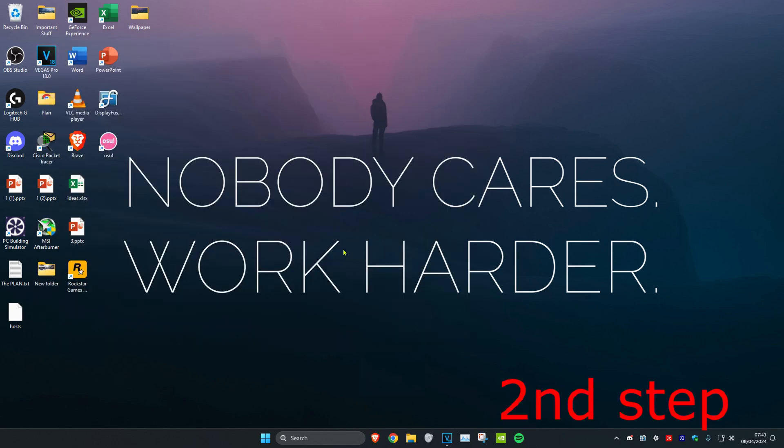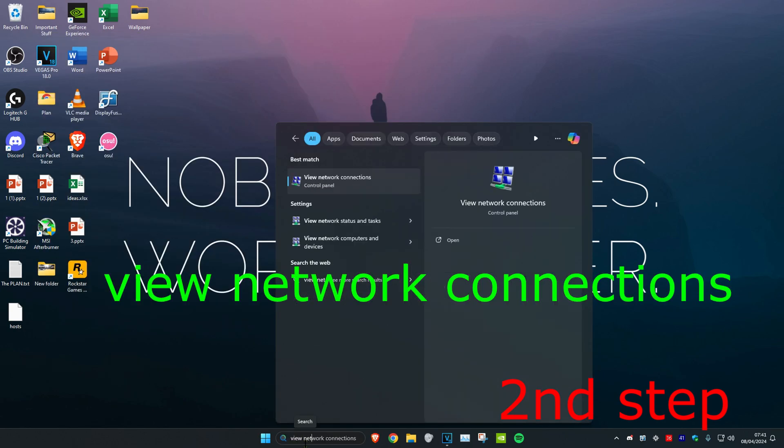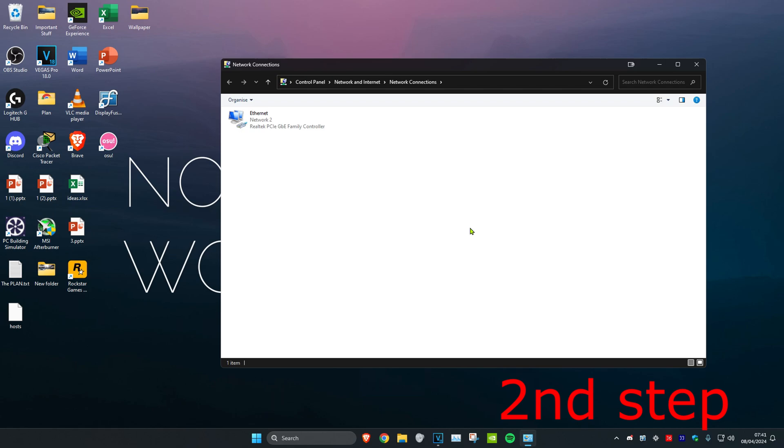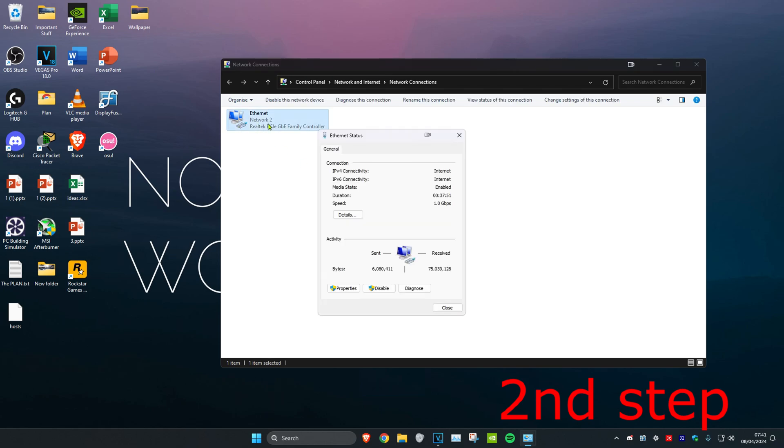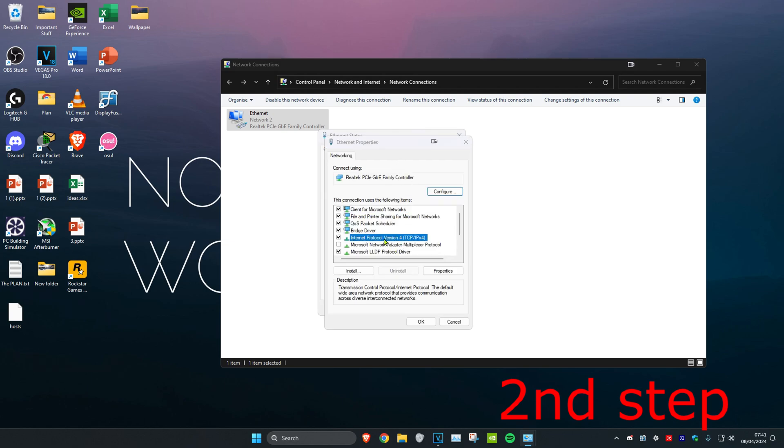For the second step, head over to search and type in 'view network connections' and click on it. Find your network adapter, double-click on it, then click on properties and select Internet Protocol Version 4.